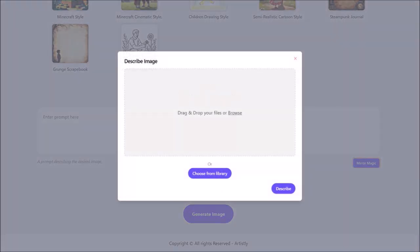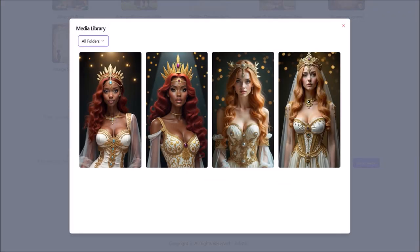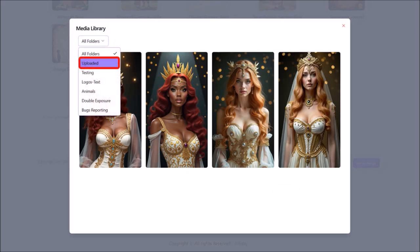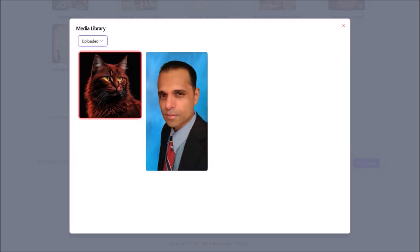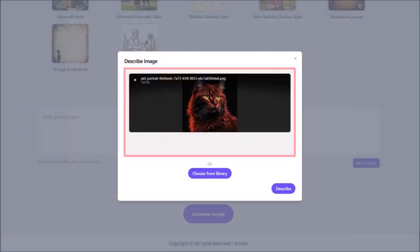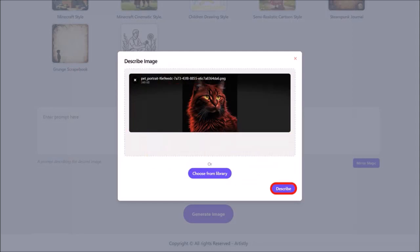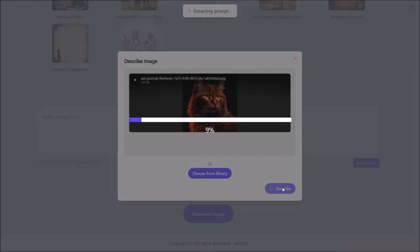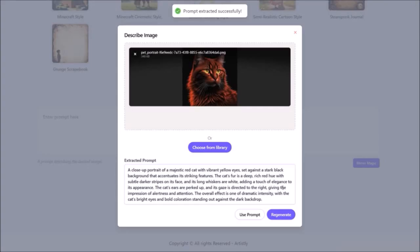From this dialog box, I'll choose from Library. It will pop up the Media Library. I'll use this drop-down and choose Uploaded, and then choose this cat image. Here is the image. I'll click on Describe, and it'll then start extracting the prompt for this specific image. Just give it a few seconds.